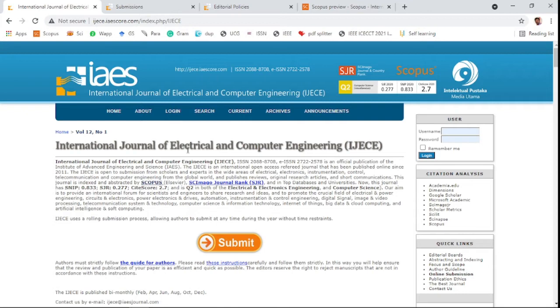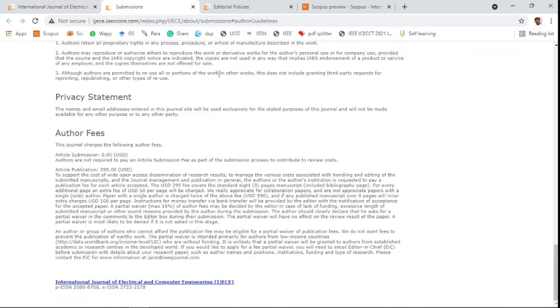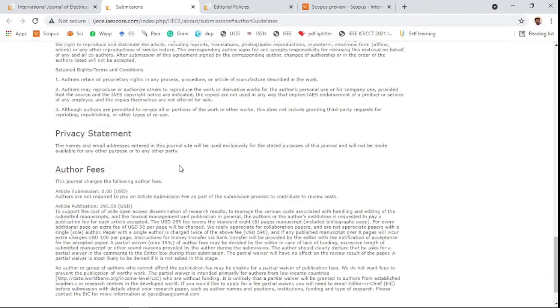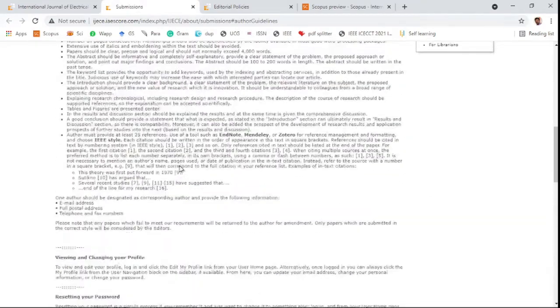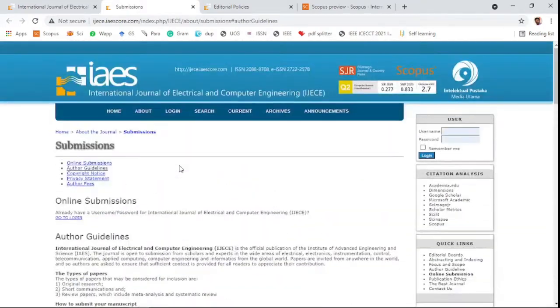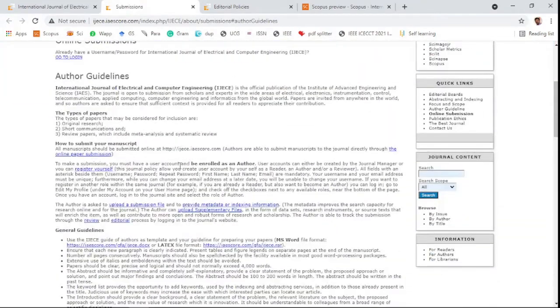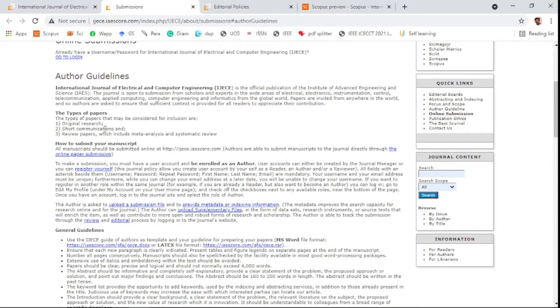which is an open access, fast, and paid journal. You need to pay the publication cost of $295 for this journal. It accepts three types of papers: original research, short communication,